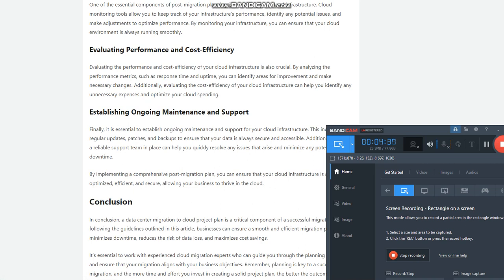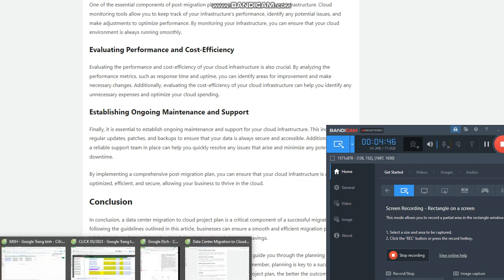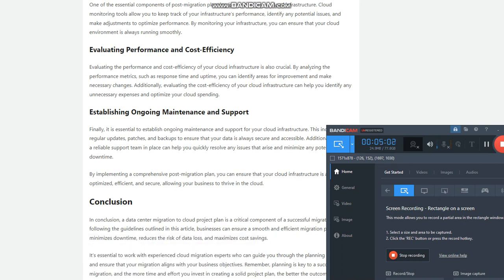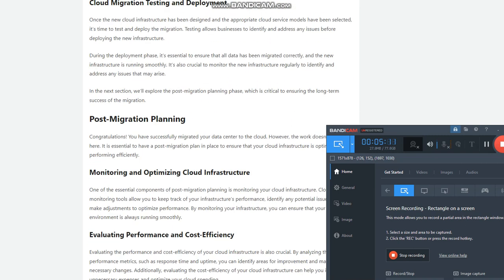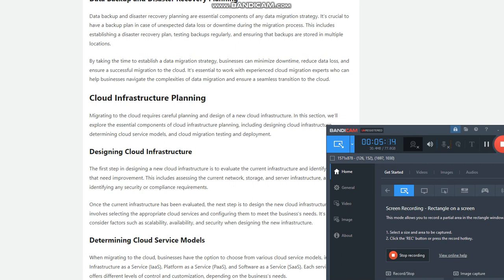Data migration strategy: Moving data from an on-premise data center to the cloud requires a well-executed data migration strategy. This involves establishing a data migration plan, evaluating data security and compliance requirements, and implementing data backup and disaster recovery planning. The first step is to establish a data migration plan that includes a detailed timeline, migration methodology, and a clear understanding of the data being migrated. It's essential to identify data dependencies and ensure that all necessary data is included in the migration plan.